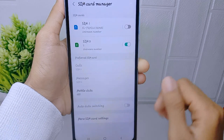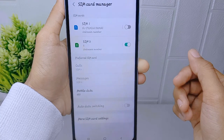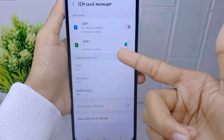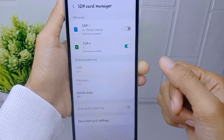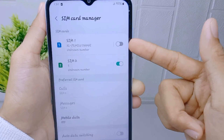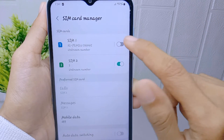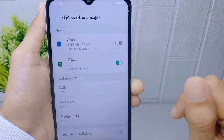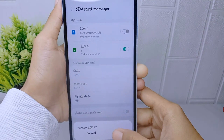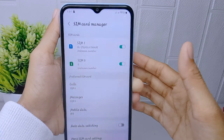In this page, make sure that the SIM card is active. If it is not active, you can activate it by tapping the button. Now the signal is successfully displayed on your device.